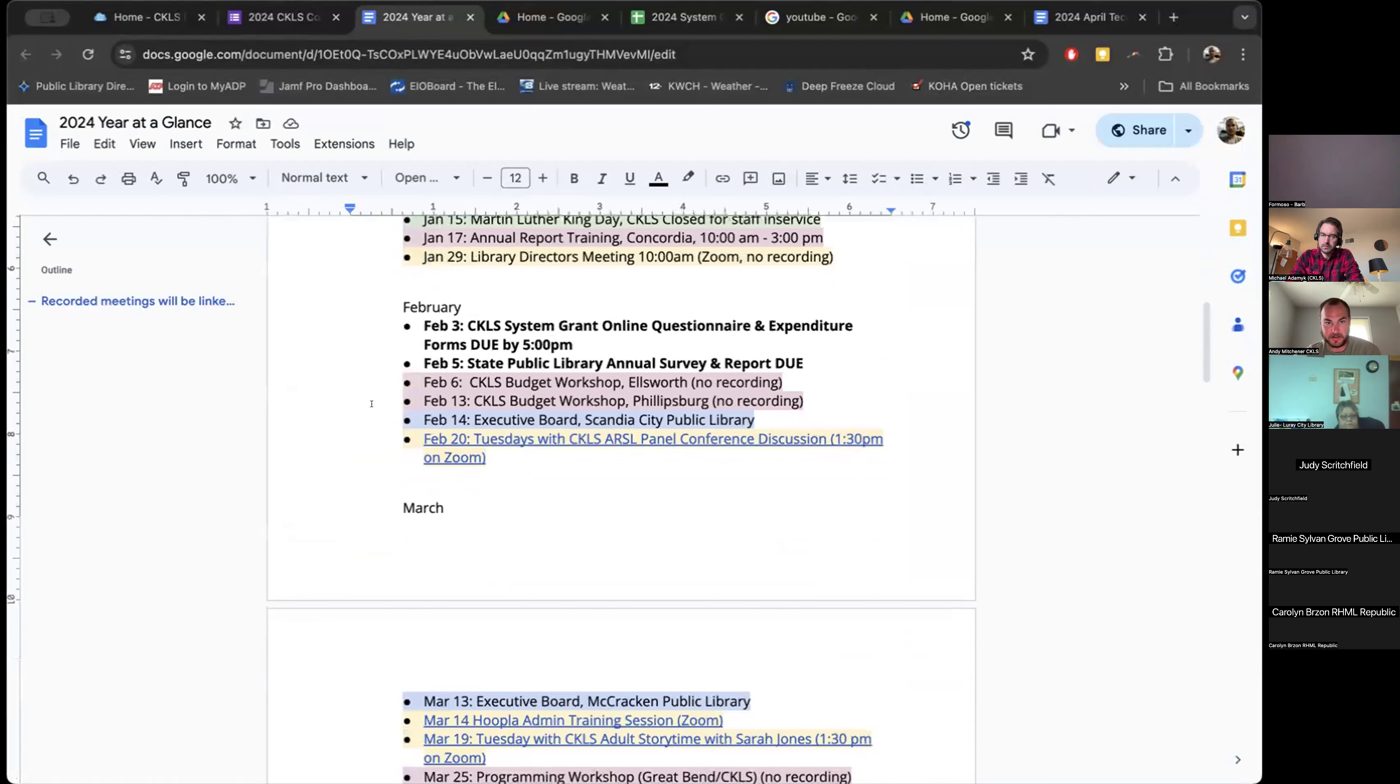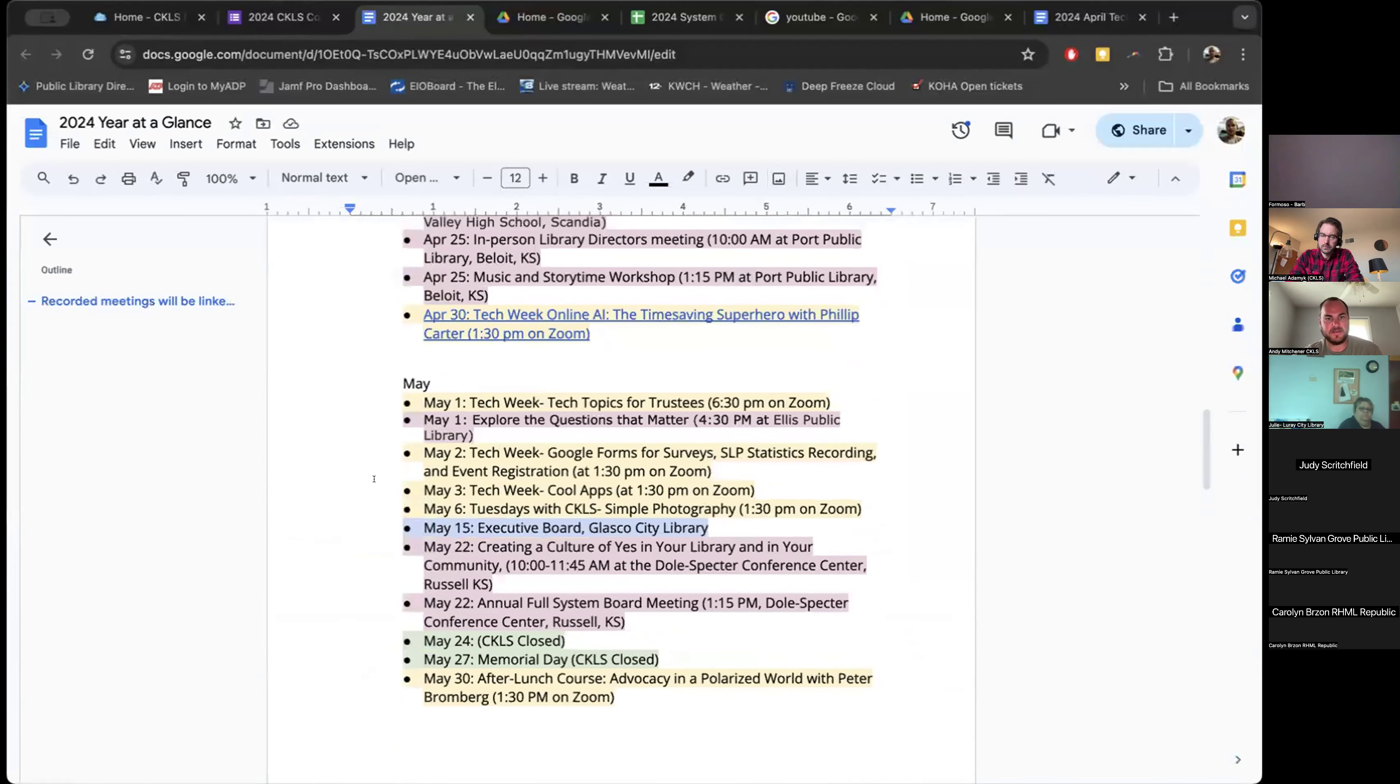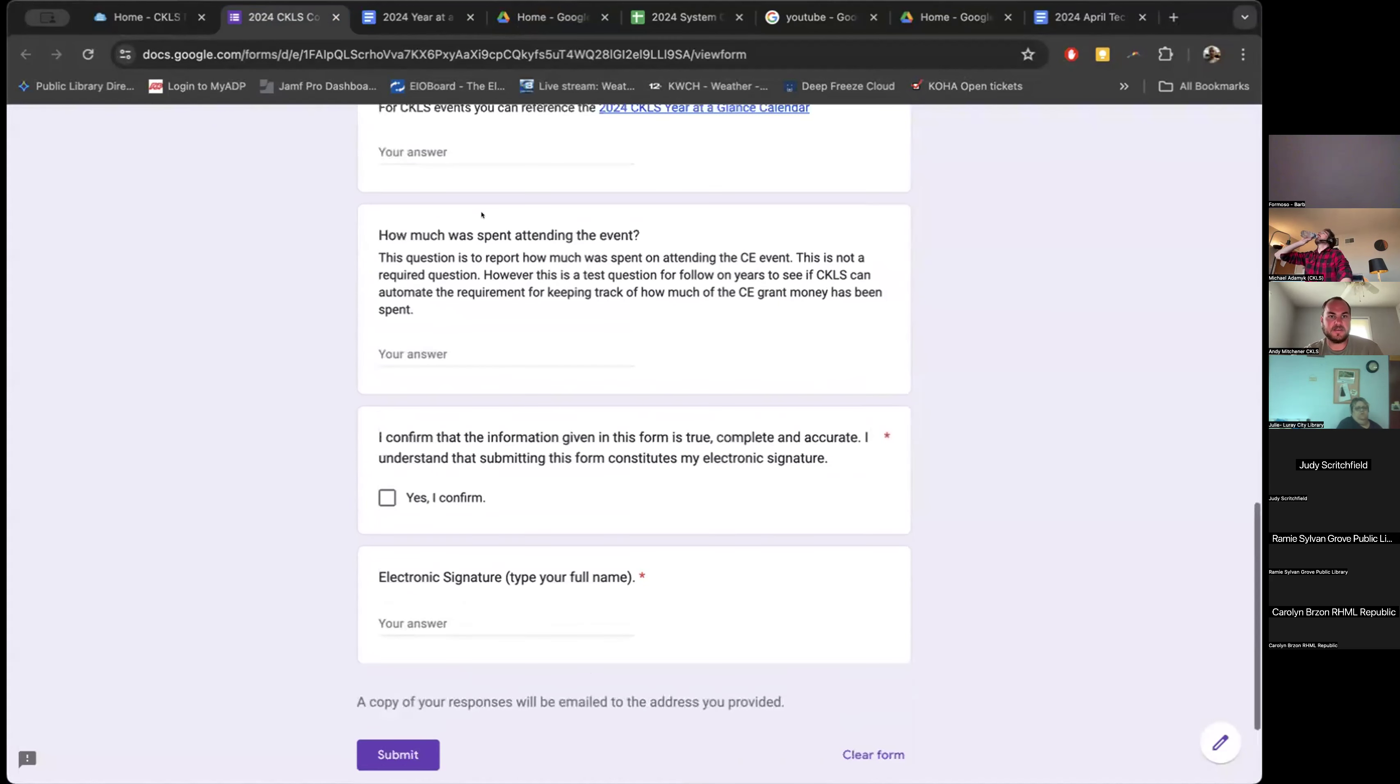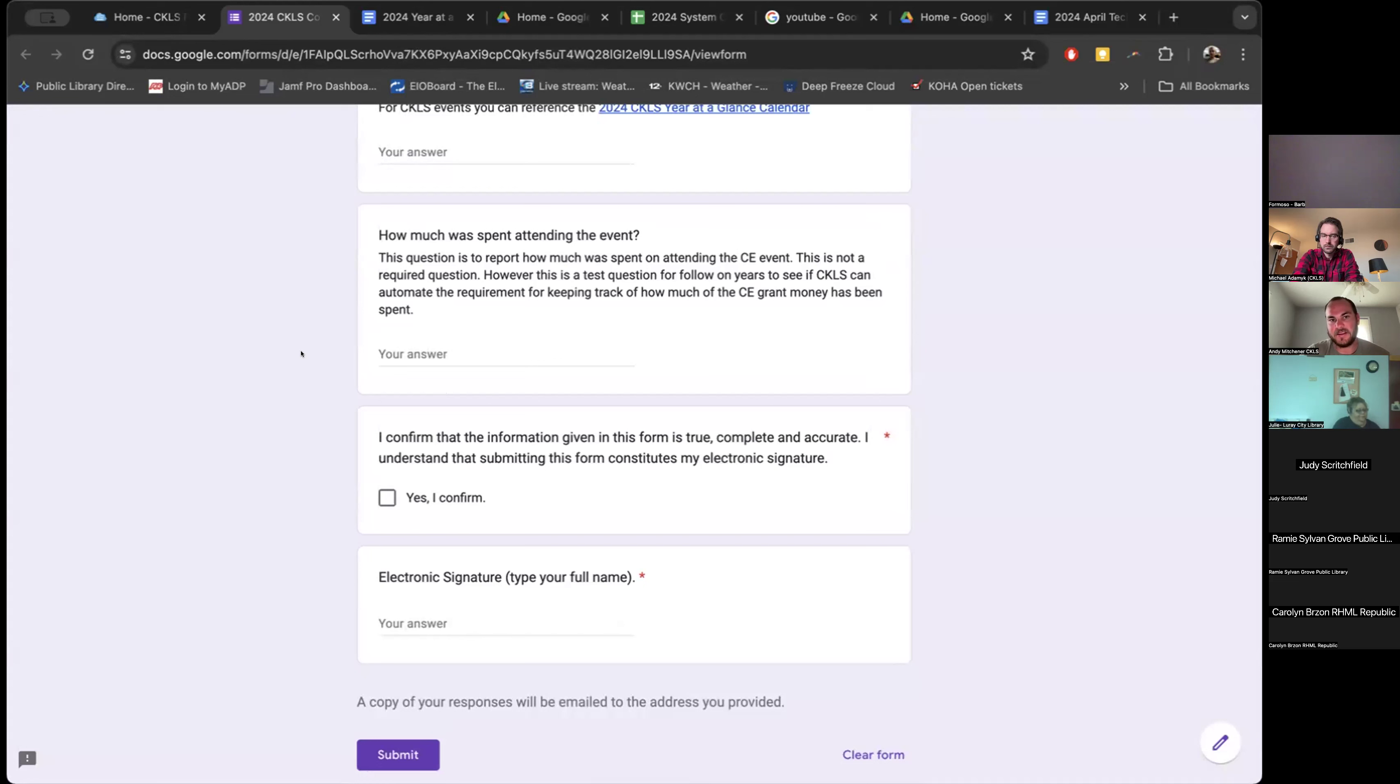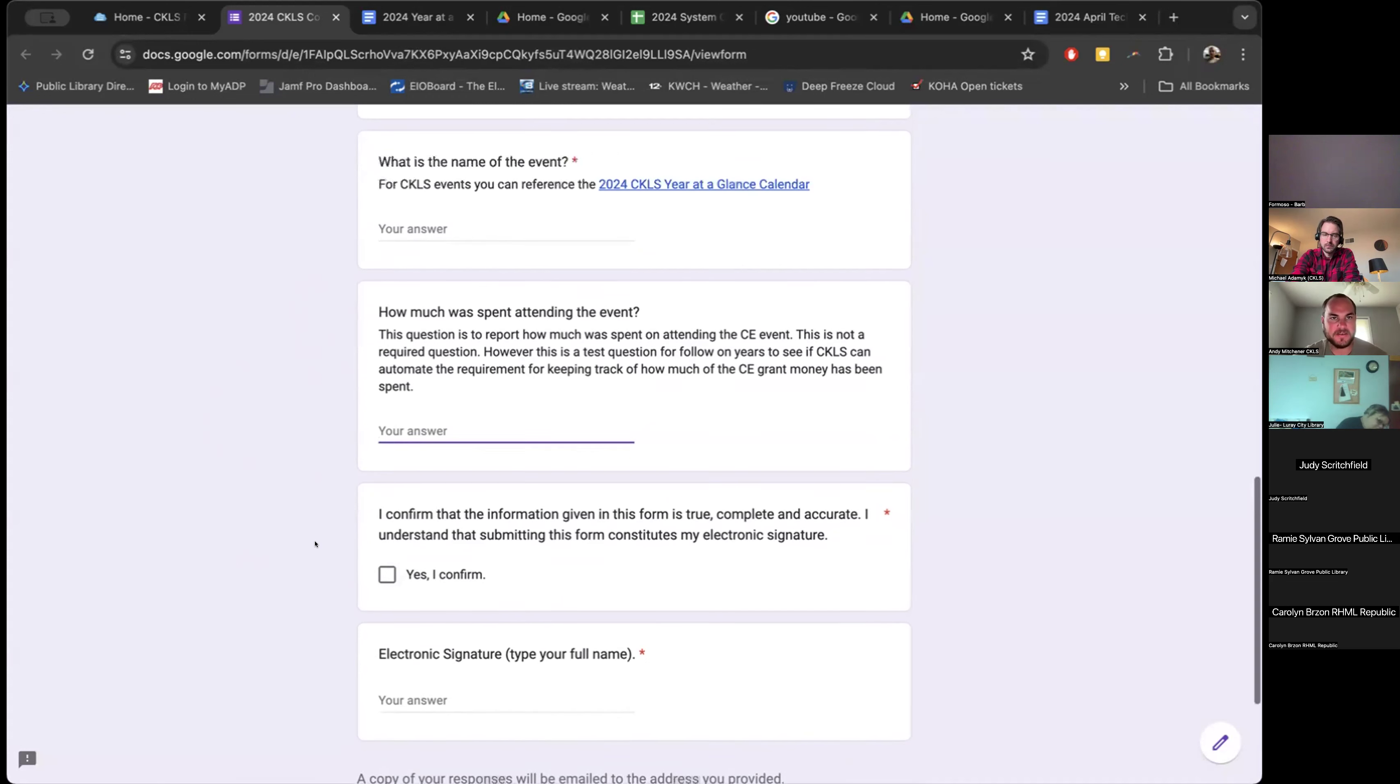The questions that it's going to ask you is for an email, the name of the attendee, if they're library staff which is the director or any other library staff or a trustee which is the board, what organization they attended for, so which public library, the date the event took place, name of the event, and we have a link to the CKLS year at a glance calendar. So if you don't remember exactly what the event name was, you can find it and then copy and paste. There's a question, how much was spent attending an event? We're trying to see if we can incorporate this into our automatic tallying of everything at the end of the year. The last two questions are just a confirmation that you have completed the form accurately.